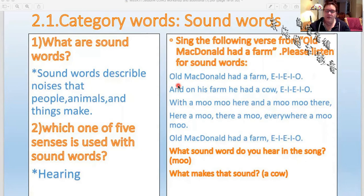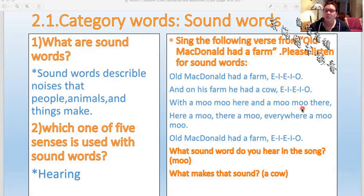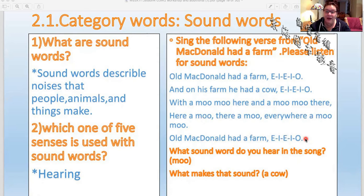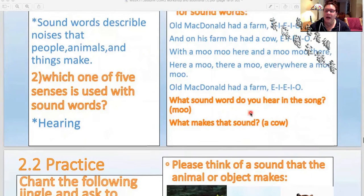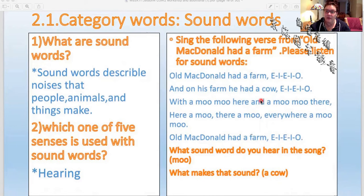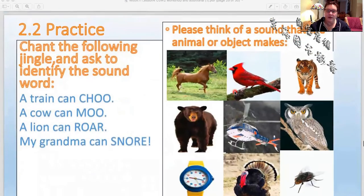Old McDonald had a farm, E-I-E-I-O, and on his farm he had a cow, E-I-E-I-O. With a moo, moo here, and a moo, moo there — any sound words? Moo! Here a moo, there a moo, everywhere a moo, moo. Old McDonald had a farm, E-I-E-I-O. What sound word do you hear in this song? Moo. What animal makes that sound? Cow. Very good.